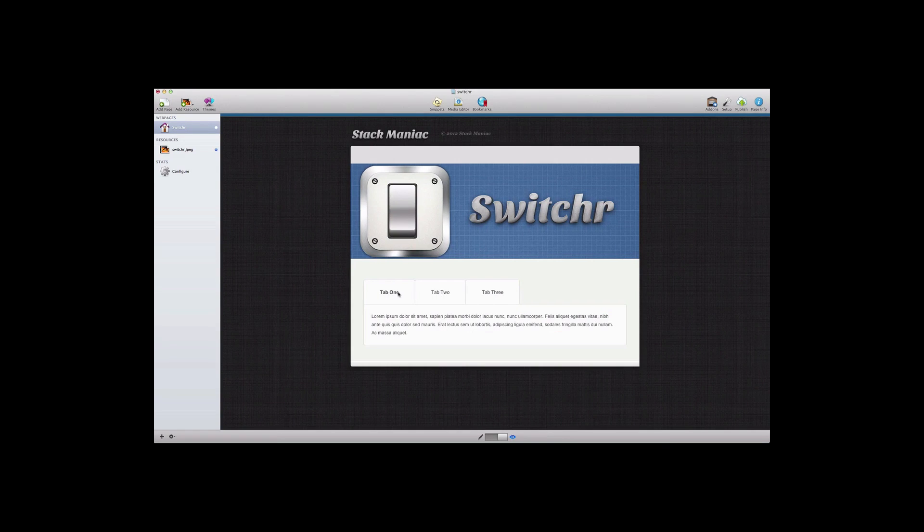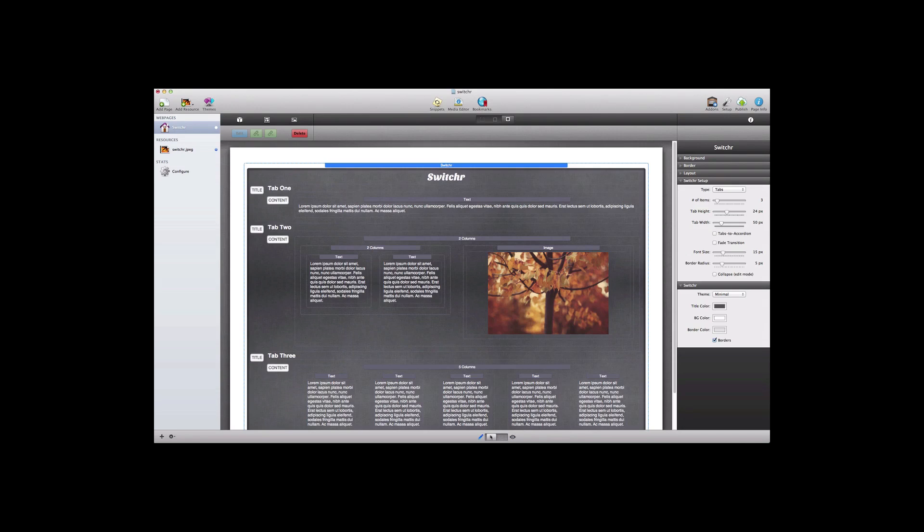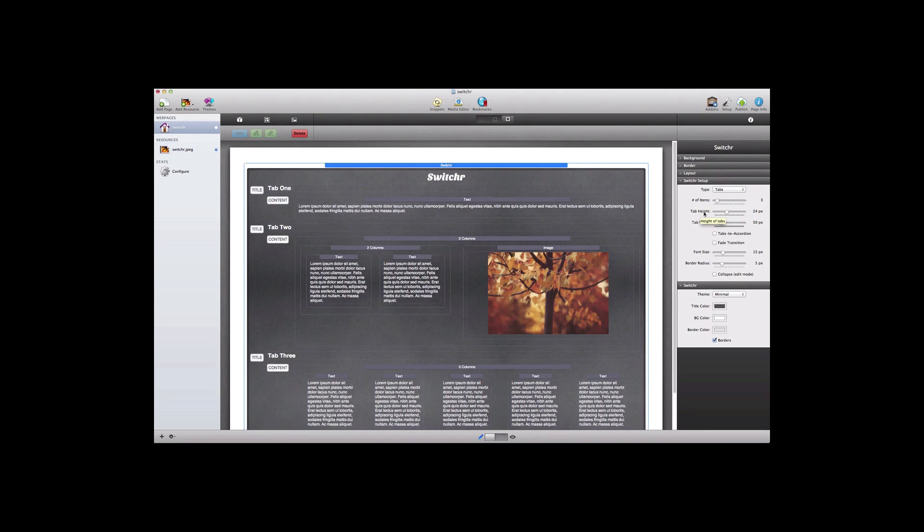There are plenty of options available for this view as well and so we can see the number of items once again that we want to add to the content space and then we can define the height and the width of the tabs.